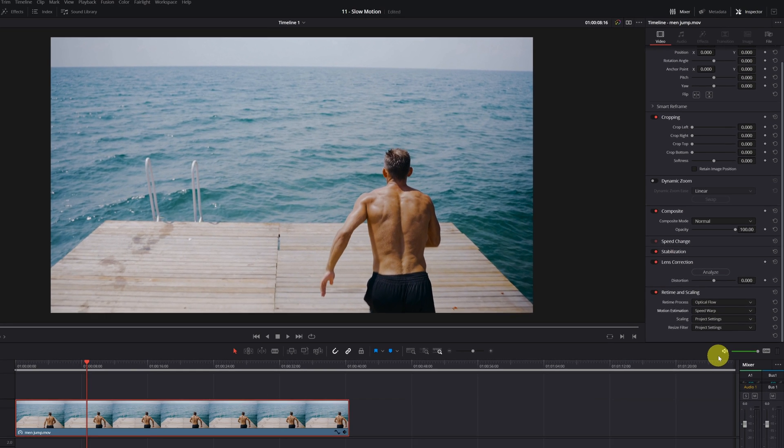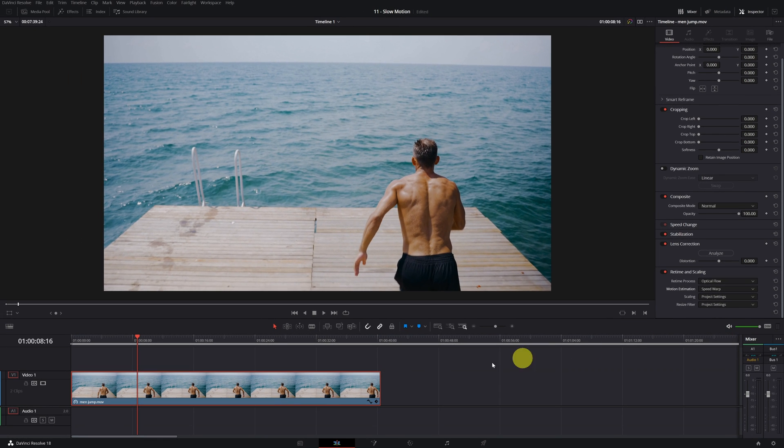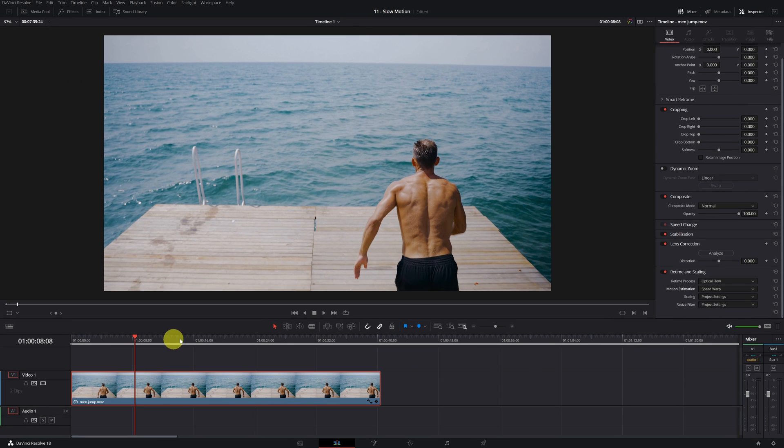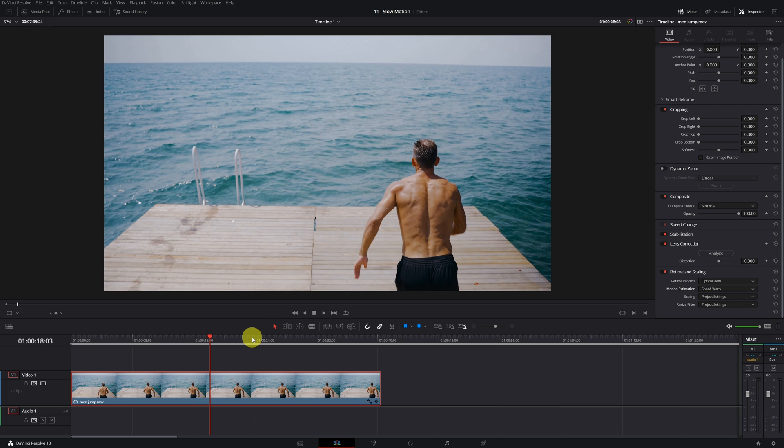The only drawback of using speed warp is that DaVinci Resolve is going to be very slow. DaVinci Resolve is having a hard time playing the video. Look how long it takes to change the frame. To be able to play it, I recommend you export the video.